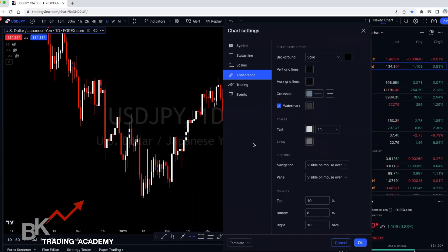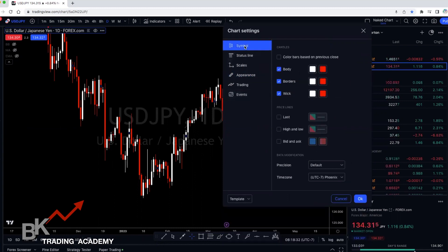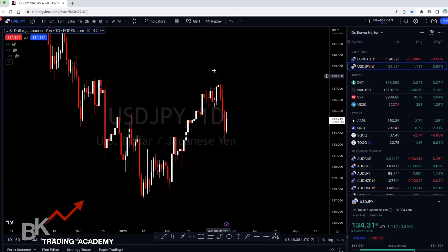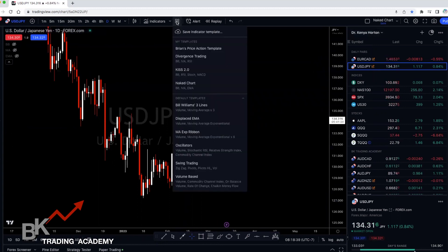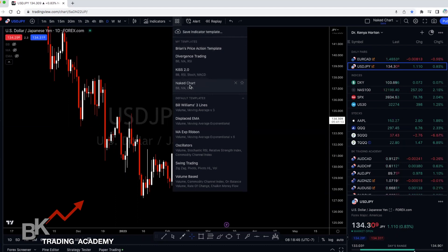I like to keep the background dark black. You can see in appearance — this is where I change all of that. You can go ahead and choose whatever you want and make your chart how you want it. Once you have a clean chart, click on this little area with the four squares and click 'Save Indicator Template'. Name it 'naked chart' or whatever you want to call it, and then it will save.